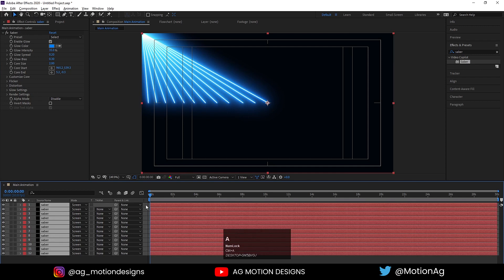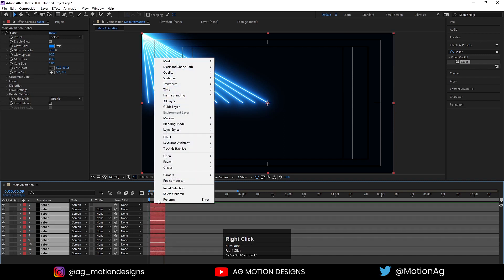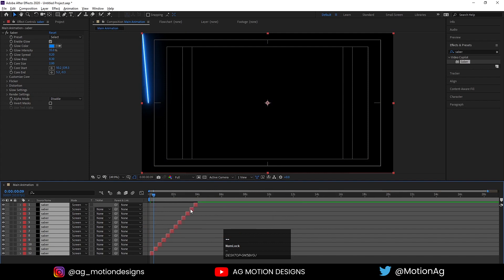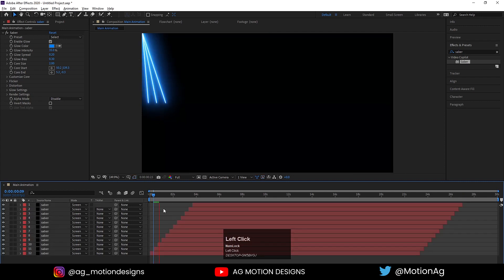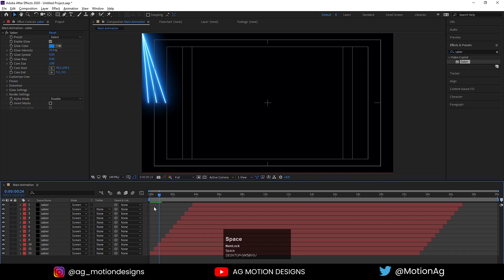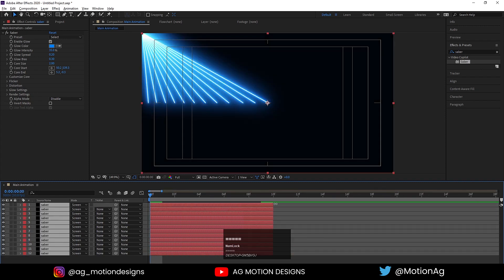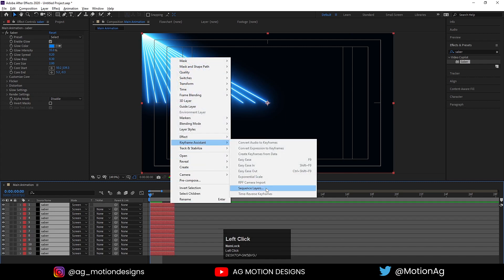Yeah, this looks good. Now select all of them, zoom in a little bit to 10 frames, Alt+close bracket. Select this one first and this one at the end, right-click Keyframe Assistant > Sequence Layers and hit OK. Zoom out. Actually, hit Ctrl+Z — instead of 10 frames I'll choose 2 frames. Select this one first then this one, right-click Keyframe Assistant > Sequence Layers and hit OK.